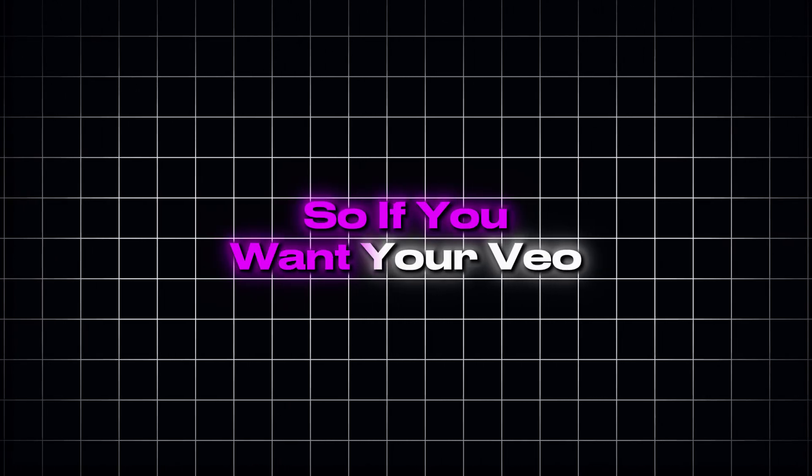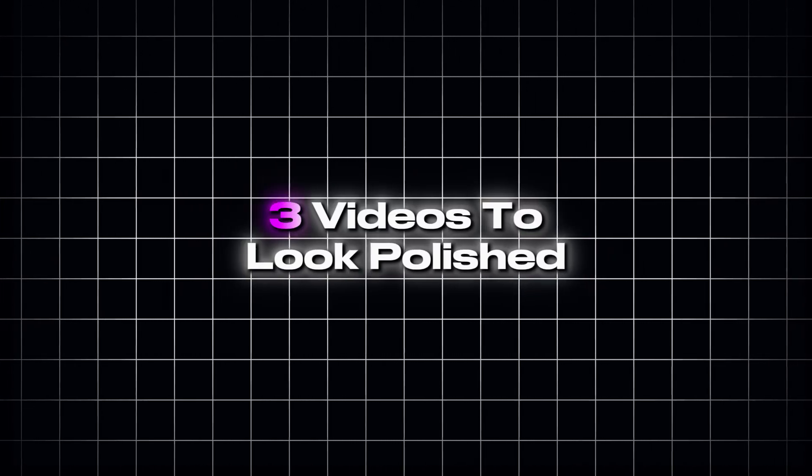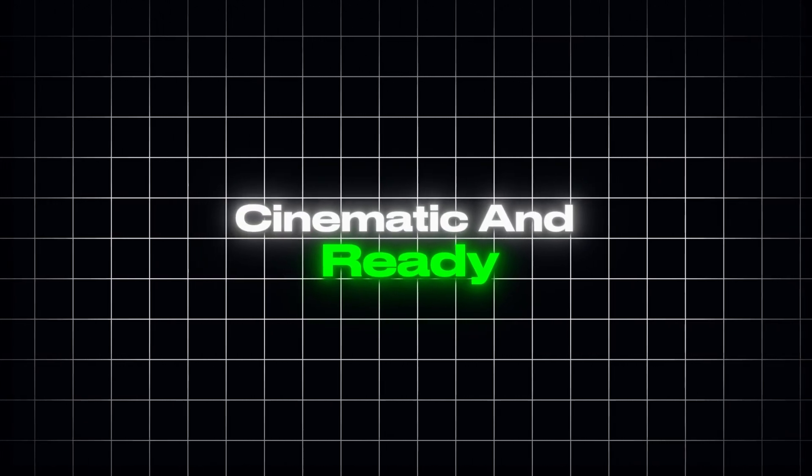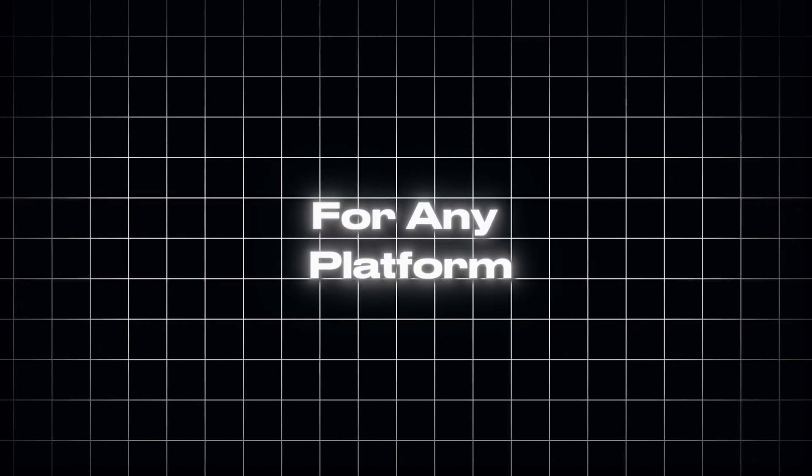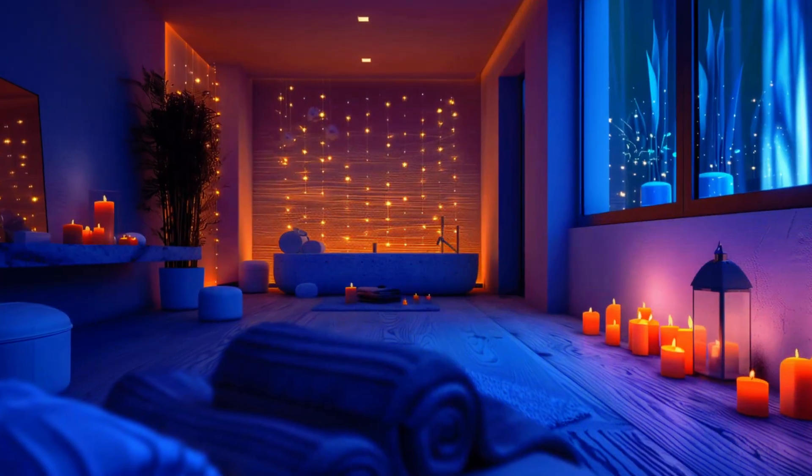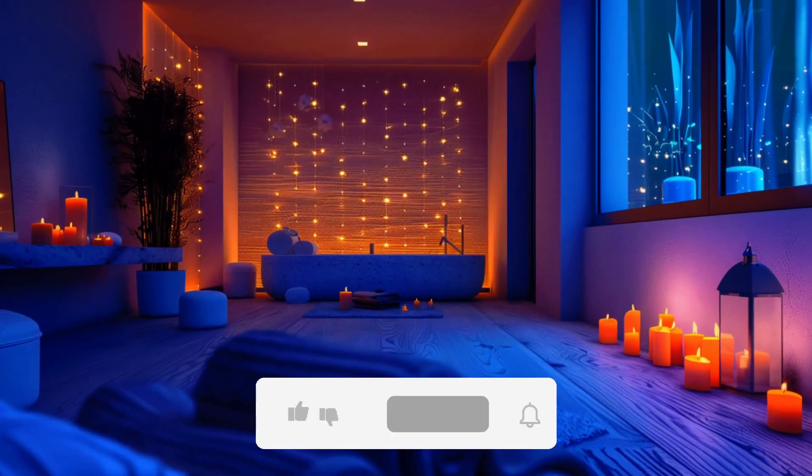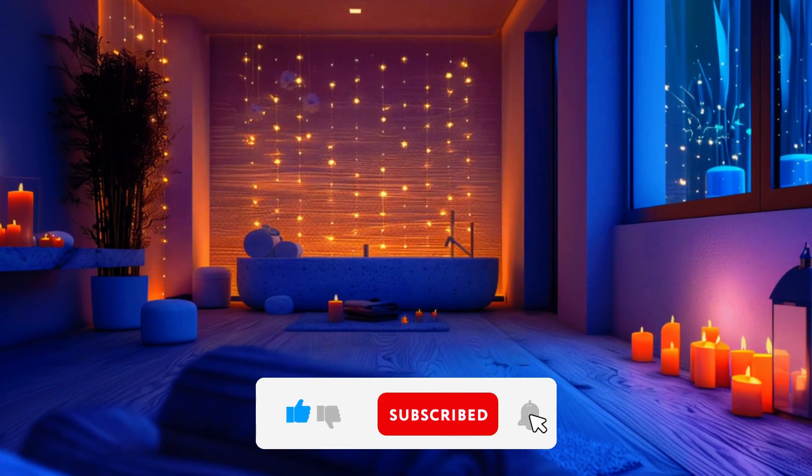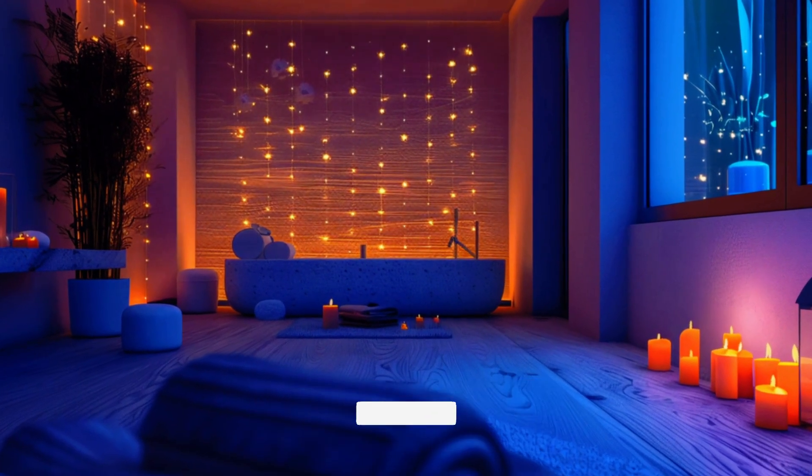So if you want your VEO3 videos to look polished, cinematic, and ready for any platform, stay with me until the end. Before we dive in, make sure to like this video, hit subscribe, and let's get started.